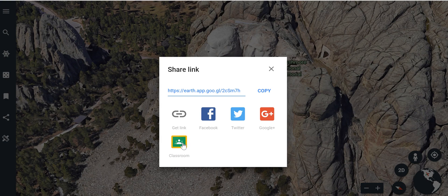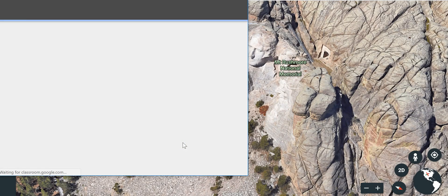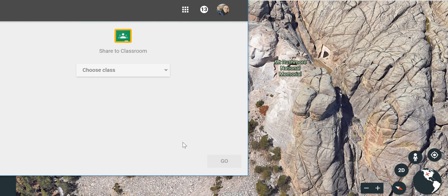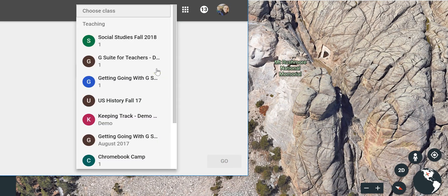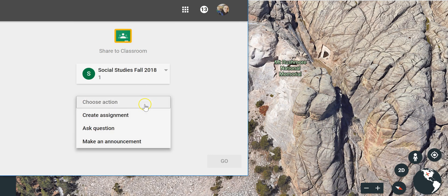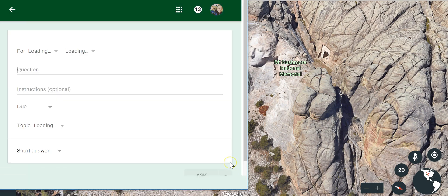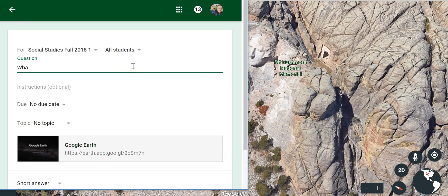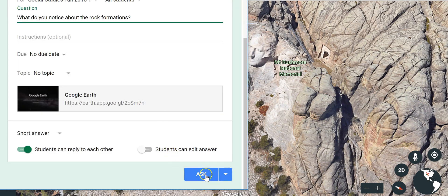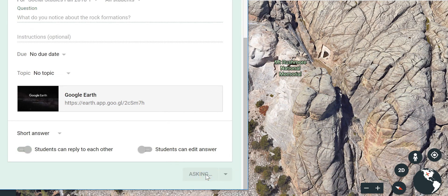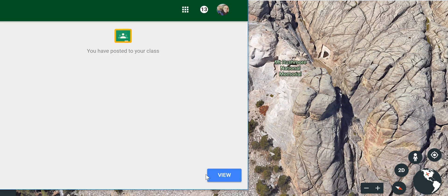You can also share, as you probably saw, to Google Classroom. Simply choose which class you want to share it with — we'll say we're going to ask a question — and now I've posted that in my Google Classroom.